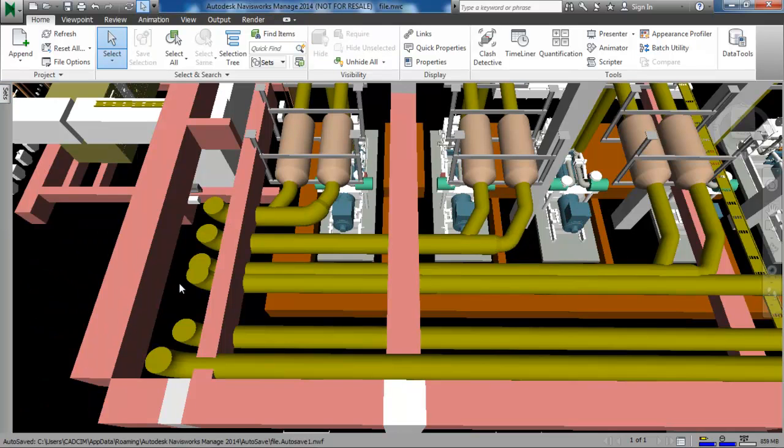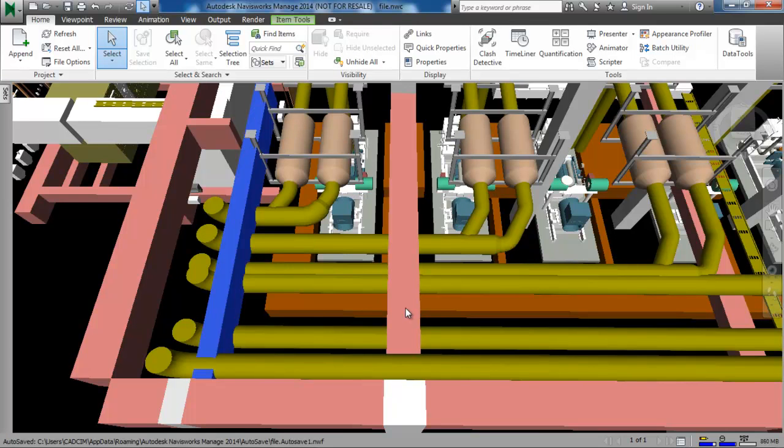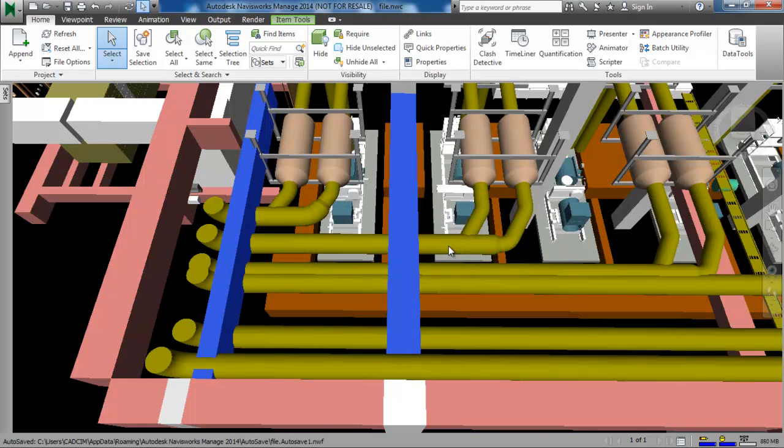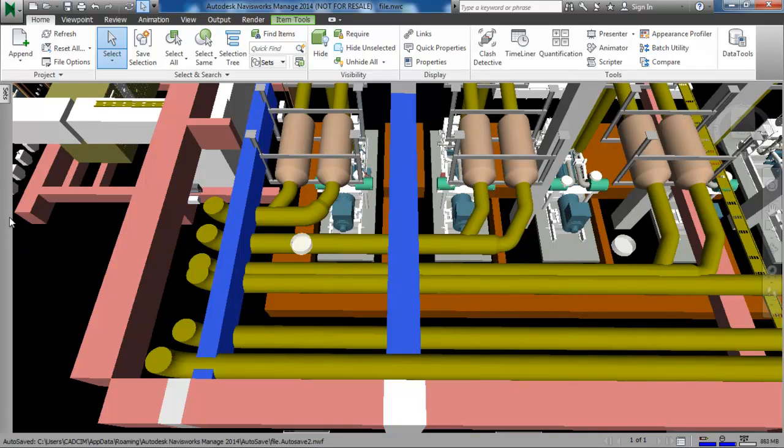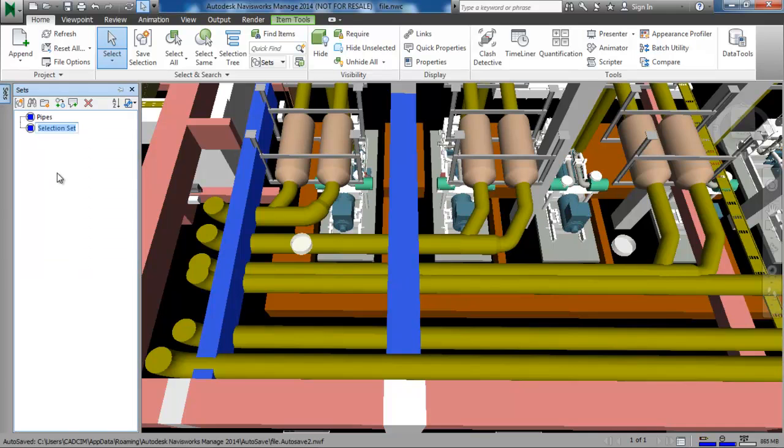Now I will create a selection set for these two beams. Select both of the beams and then choose the save selection button. Now specify the name as beams. Press enter.